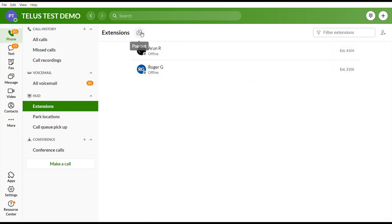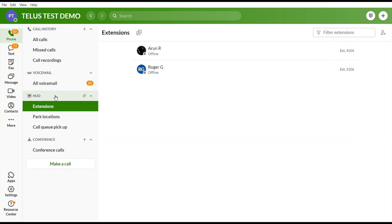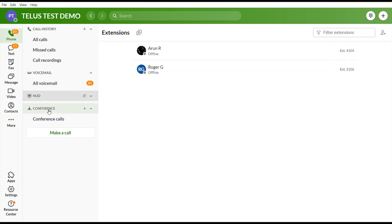If you select the pop-out option, receptionists or people who transfer a lot of calls can move the HUD to a separate screen. This way you can continue to monitor your team while using the rest of the app.